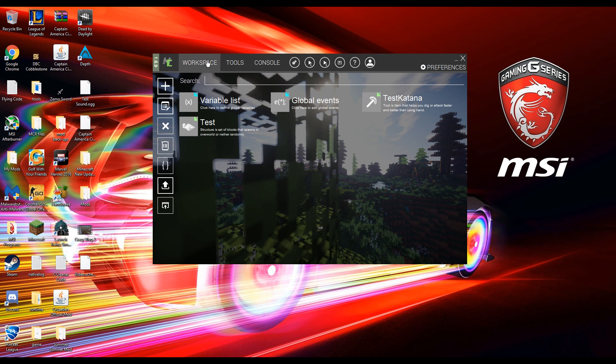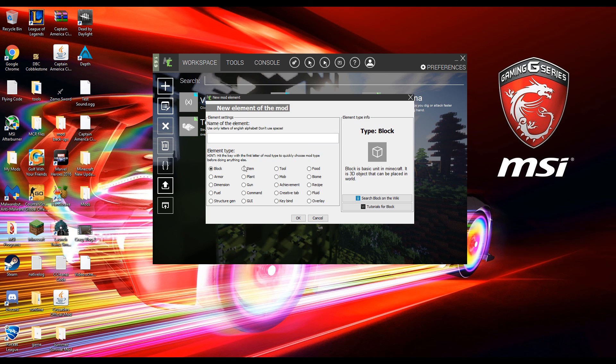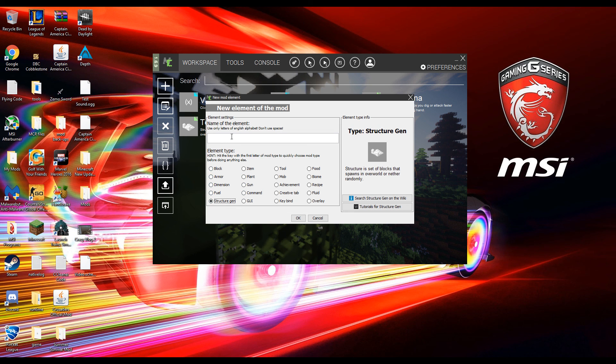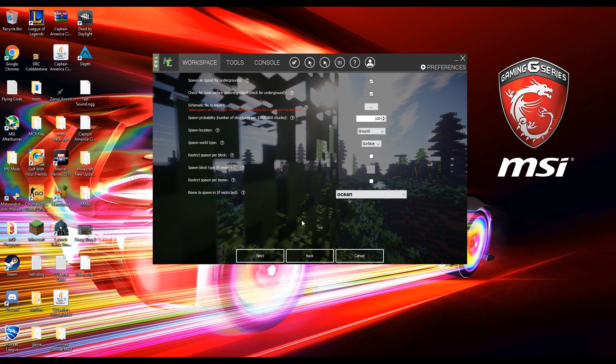So now what you want to do is go into MCreator or go to your workspace. Go to add new element and then find structure generation. We're going to name this structure video. I'm going to hit ok.